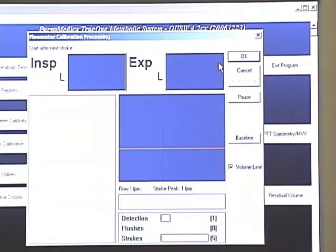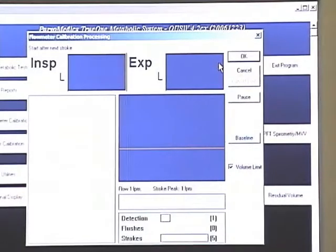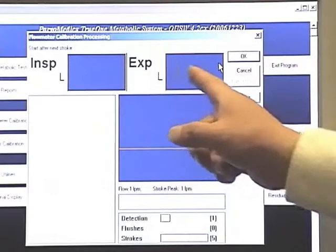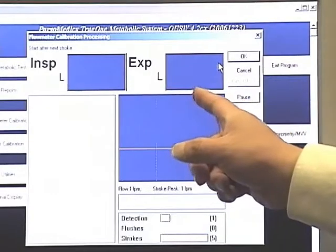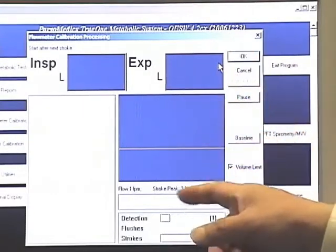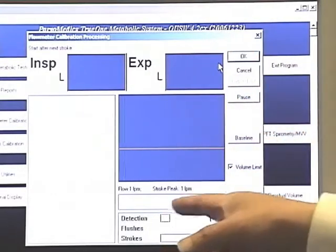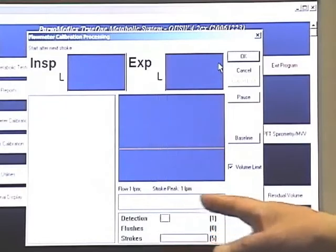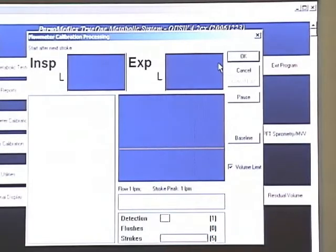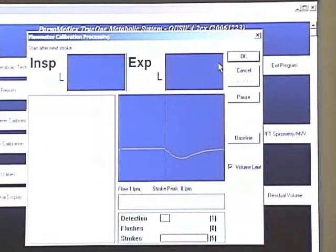It has both an inspiratory and expiratory instead of expiratory only, and also it doesn't have flushes. The first one will be a detection and you will see the waveform go negative and then go positive.